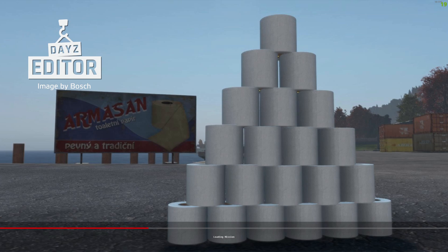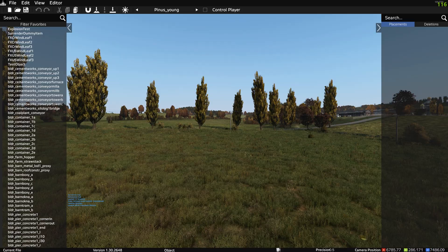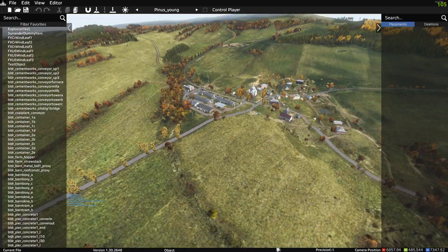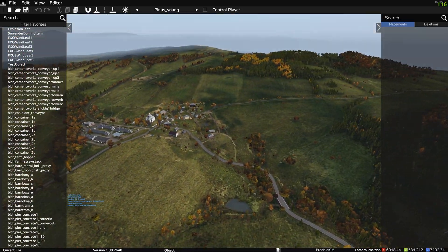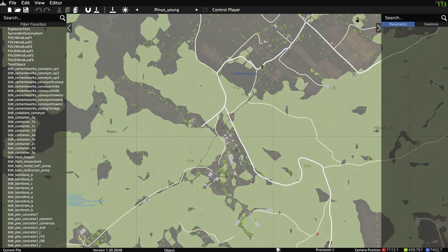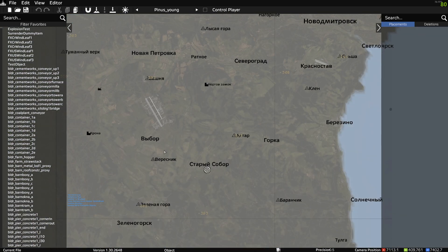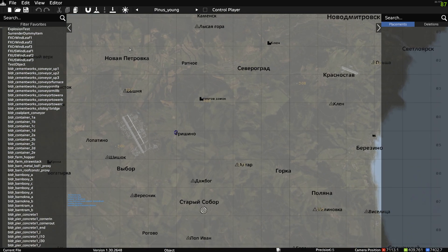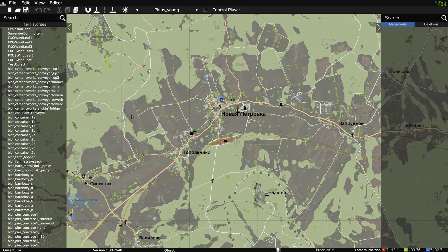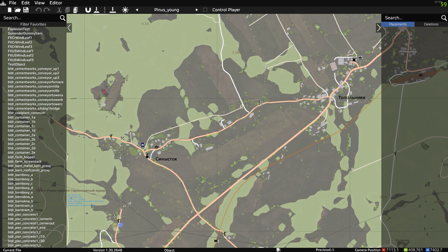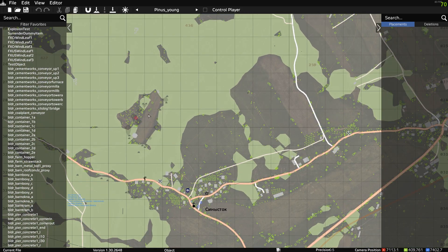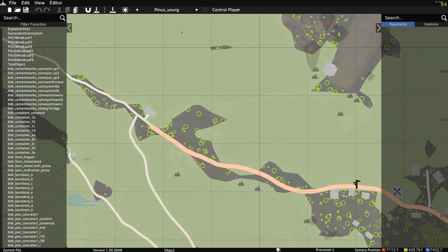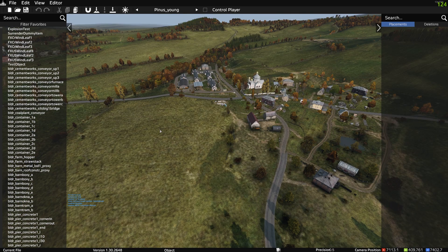So we're just loading up into editor now, happy days. Now we're in editor we can go to a location where we would like our car spawn, so let's pick a location that doesn't normally have a car spawn. Let's make a couple spawn right here.